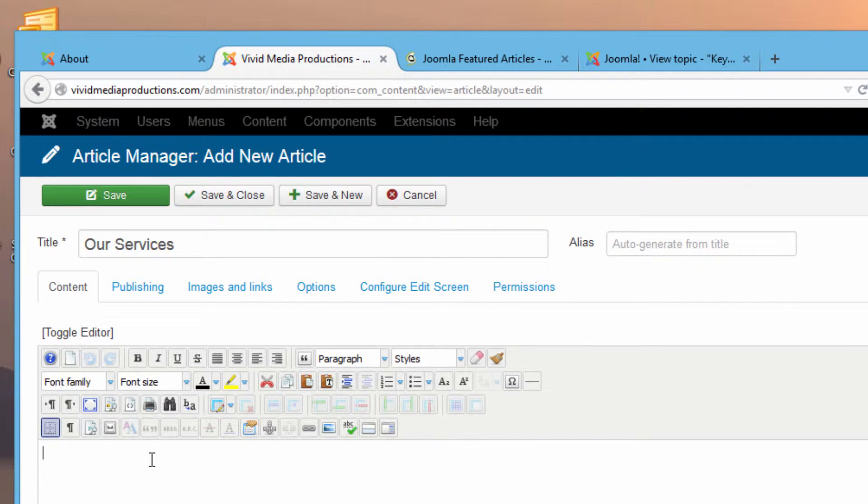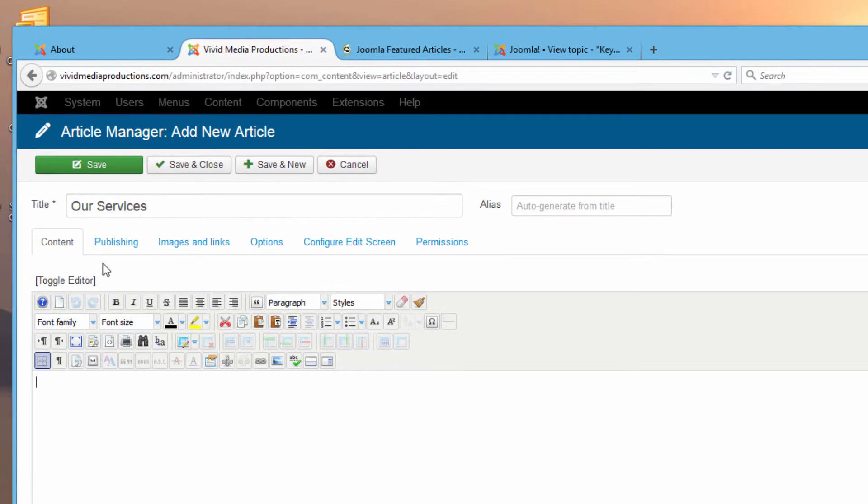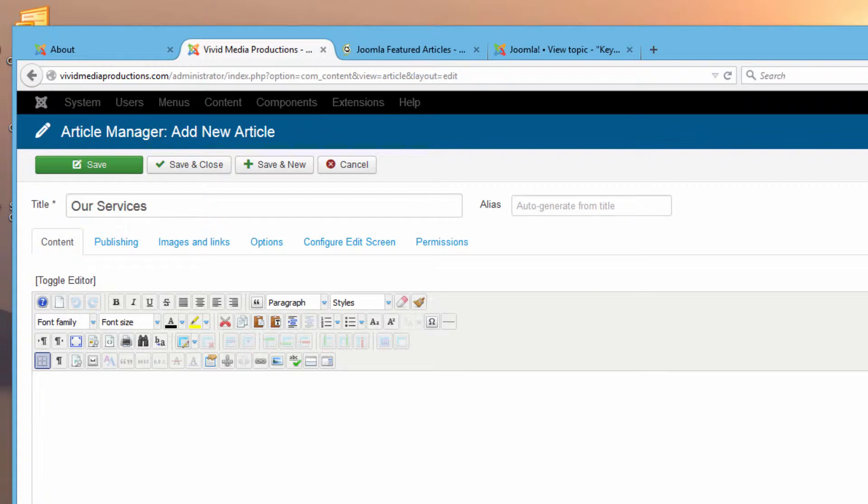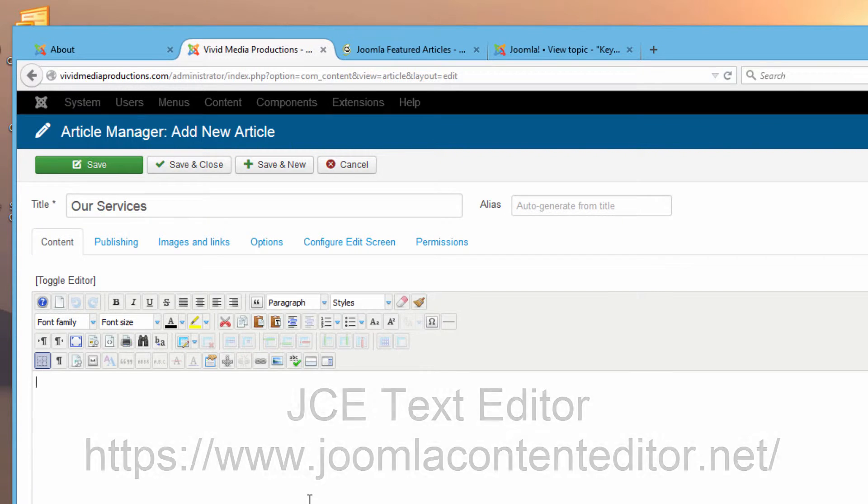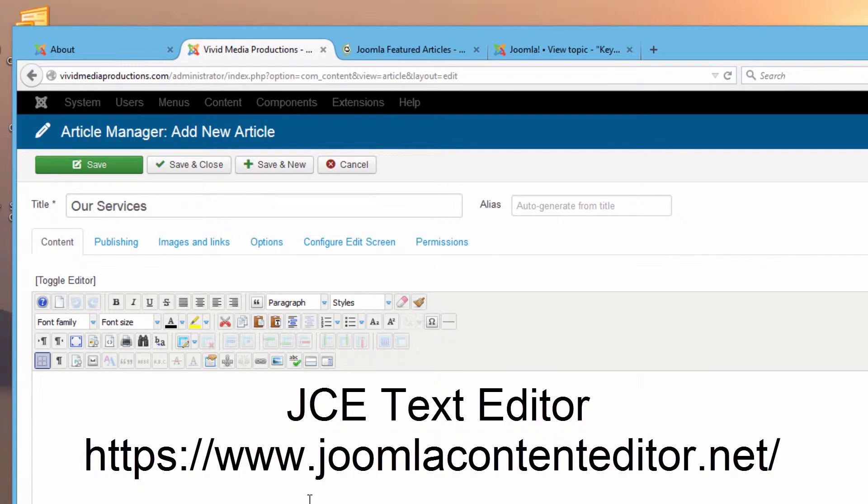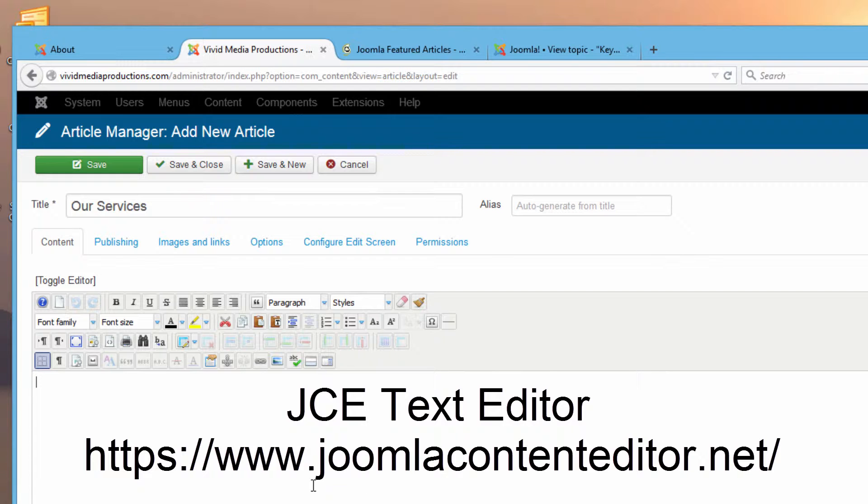Now we could go ahead and just start typing in our article right here within our JCE editor. If you are just popping into this tutorial without having taken a look at some of our previous tutorials, it may be that your edit screen here for the articles is a little bit different because you can use different types of text editors within Joomla. We have downloaded a plug-in called the JCE editor and that's the one that we're using in this demonstration.